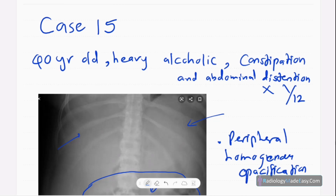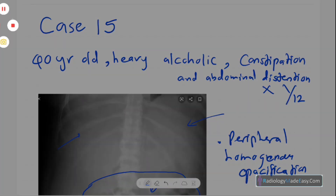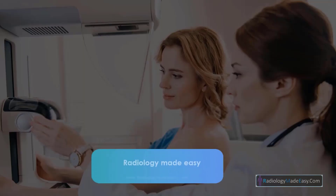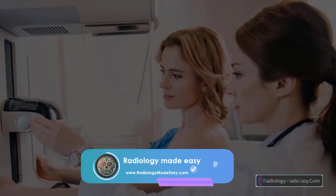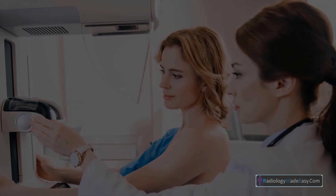That concludes case number 15 in abdominal radiology. Please subscribe to our YouTube channel to get notifications of new videos. You can also comment on our videos. Thank you everyone for watching — please like and subscribe for more videos like this.